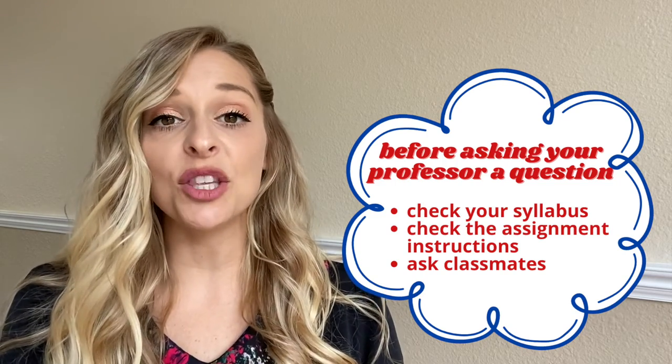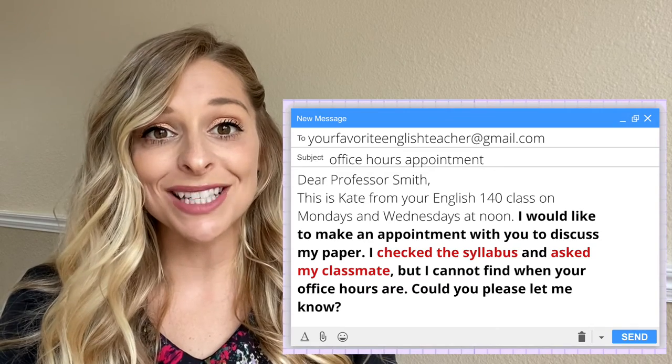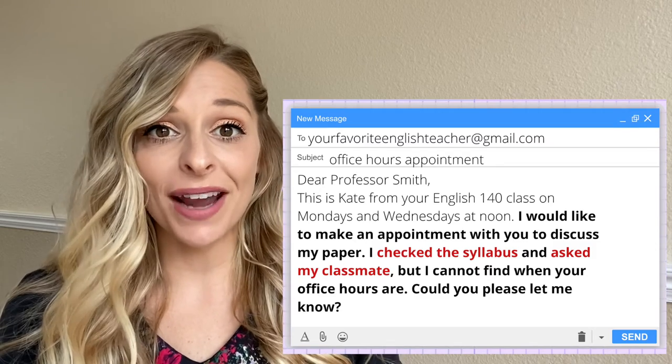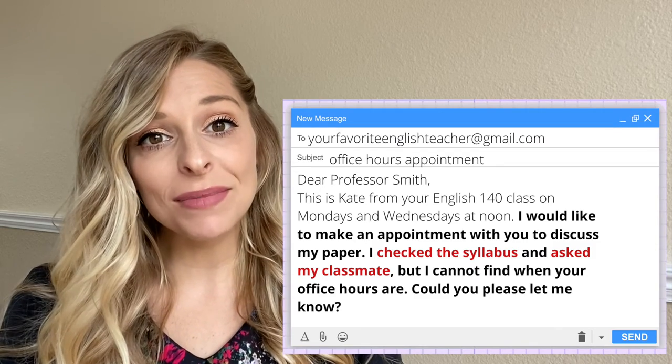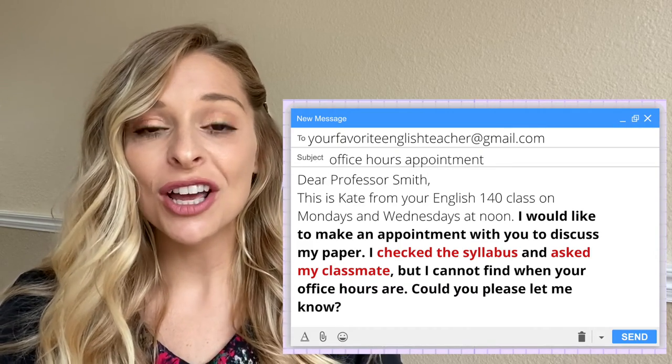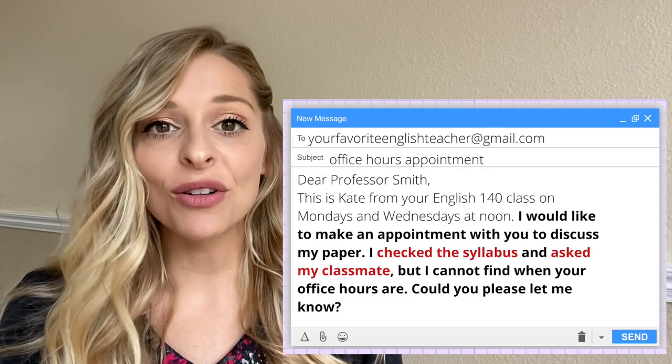If you do all those things and you still have a question, then when you email your professor, show that you already did some of the work to find it. For example: 'I would like to make an appointment with you to discuss my paper. I checked the syllabus and asked a classmate, but I cannot find when your office hours are. Could you please let me know?' This type of email shows that you did your homework, took the initiative, but still have a question. By mentioning the work you have done, it lets me know you are not wasting my time and have already tried yourself.